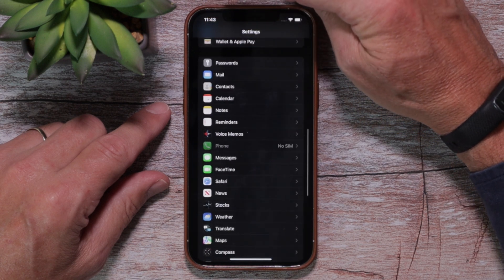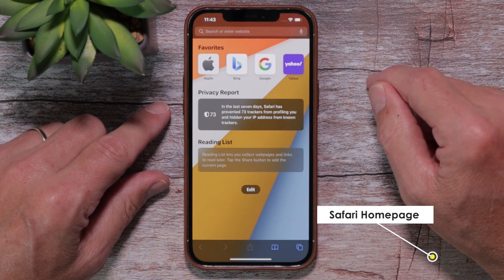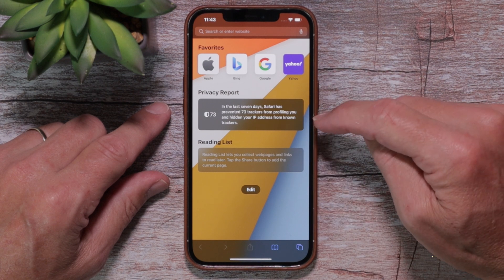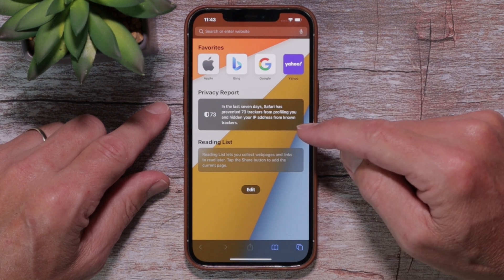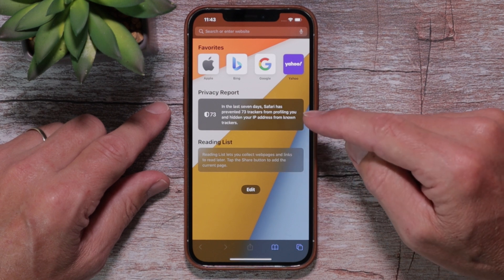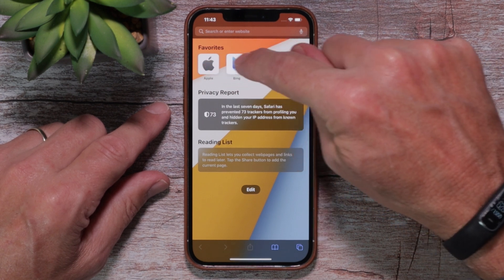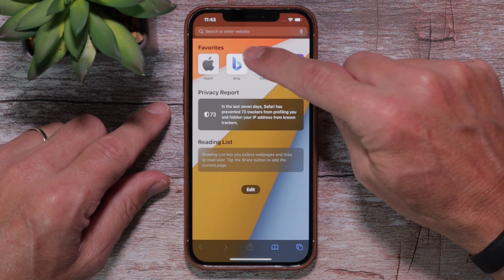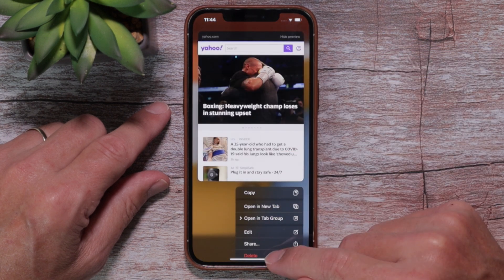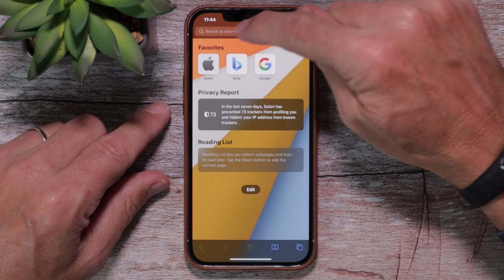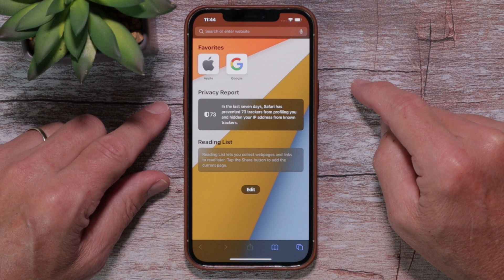Once you've got things set up in settings, the next thing you do is actually go to Safari. When you open Safari, you're going to come to your homepage. Now, if you've visited a website and you close out Safari and come back, you may still be on that website. But if you close all of your open windows, you'll land here. By default, you have four favorites: Yahoo, Google, Bing, and Apple. If you don't use Yahoo, you can just long press on it and hit delete.